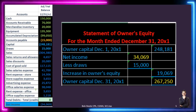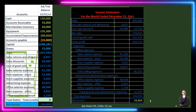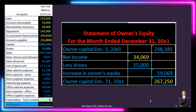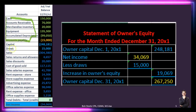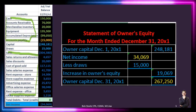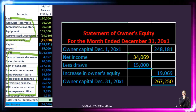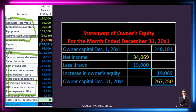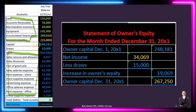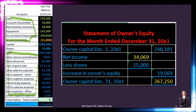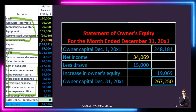That net income of 34,069 is highlighted in yellow because it's going to be included in other financial statements — specifically the statement of owner's equity. We've now found a home for all the income statement accounts. Although they were all included in the blue equity number on the balance sheet, we've specifically detailed them on the income statement. What we haven't found a home for yet is capital and draws — that's what we'll handle on the statement of owner's equity.